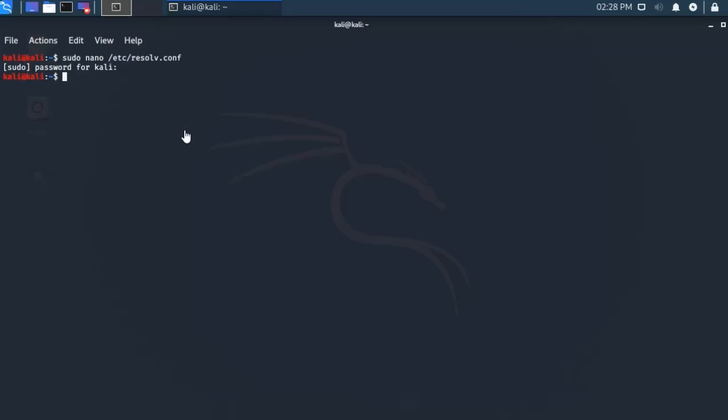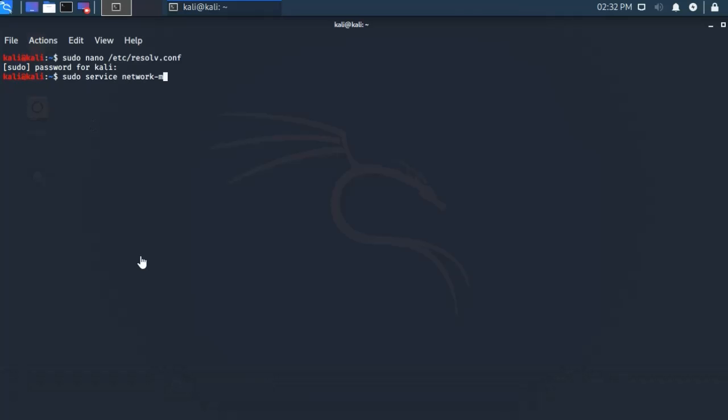Now again type in the terminal, then enter.